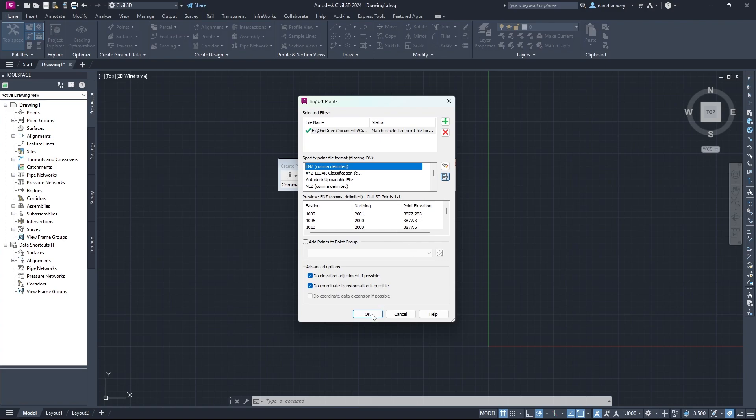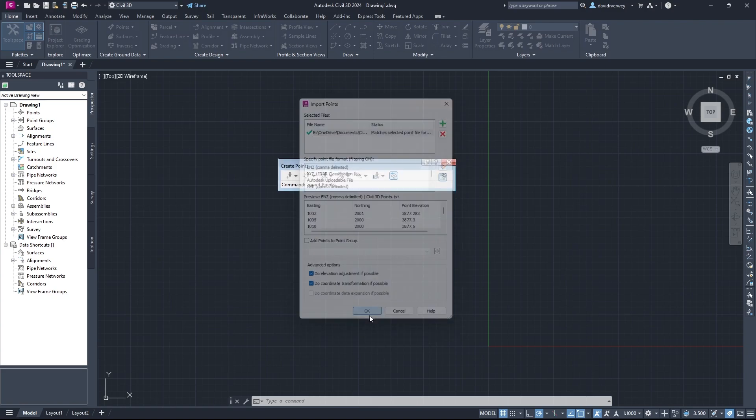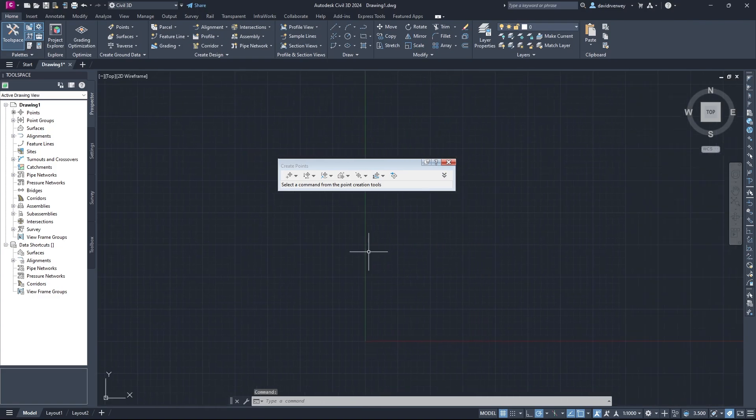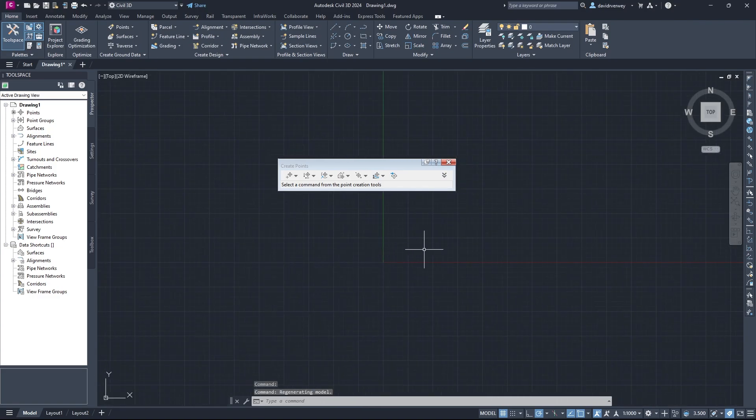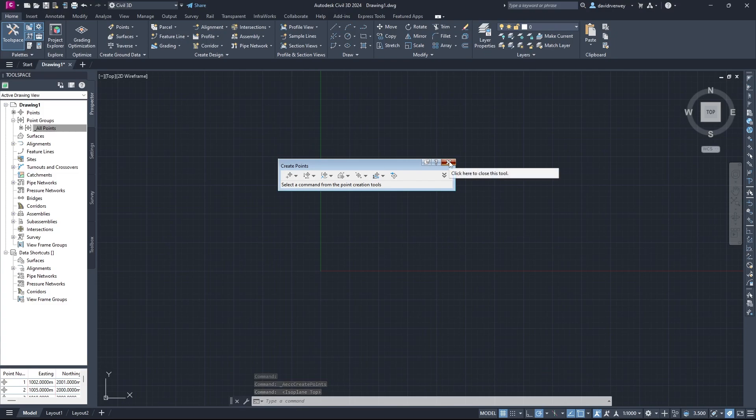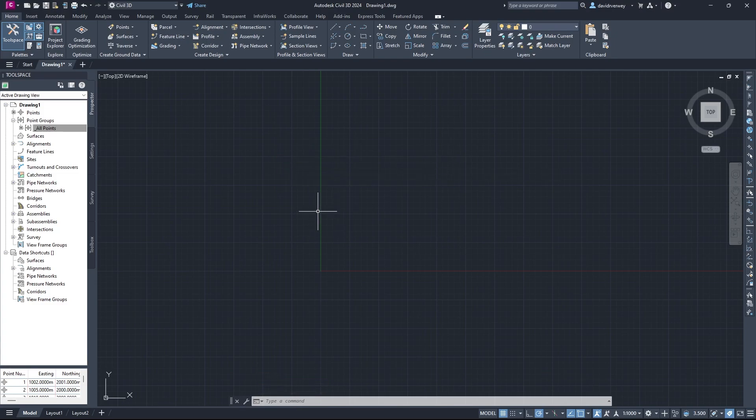So what we do now is click OK, and our points should be imported into the drawing. Once that's done, you can then get rid of the point creation tools. We're not going to need that right now, and we're going to want to find our points. So how do we do that?